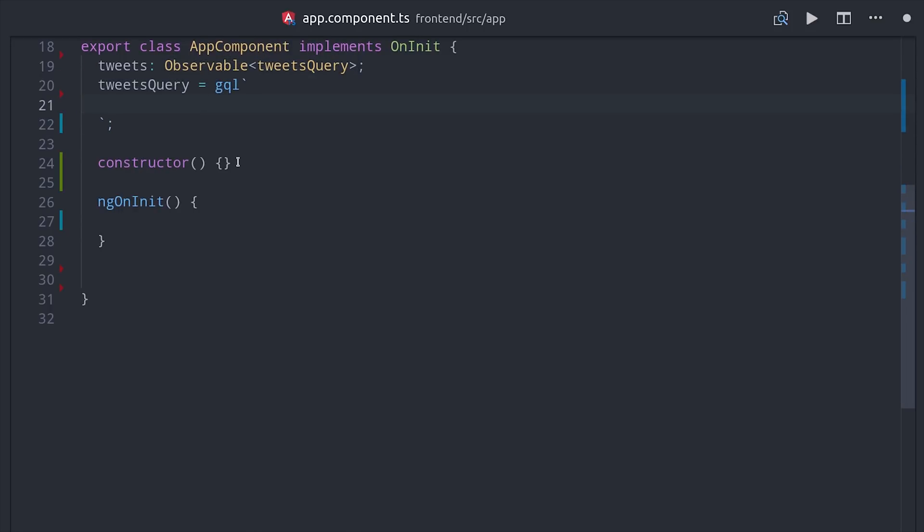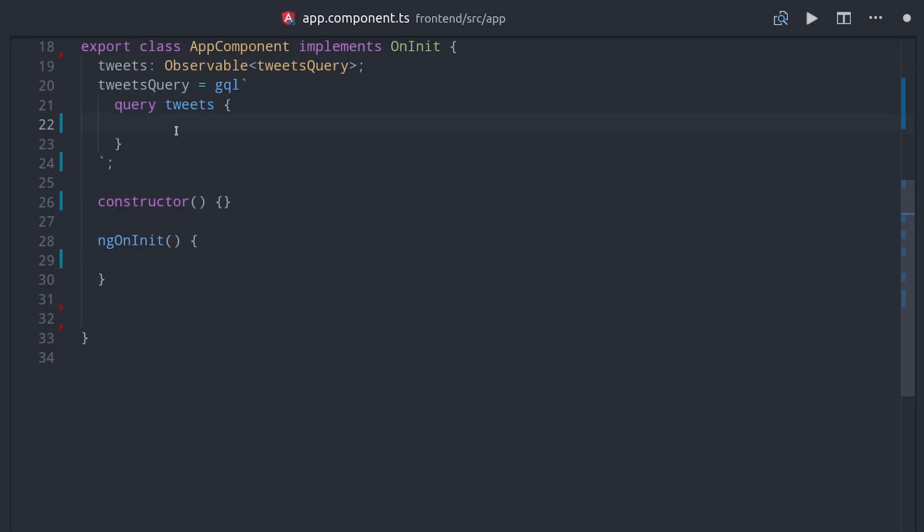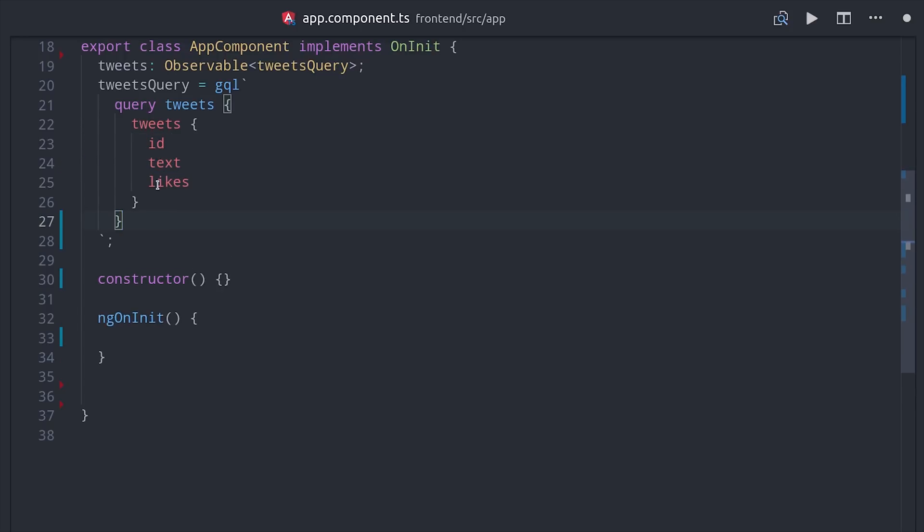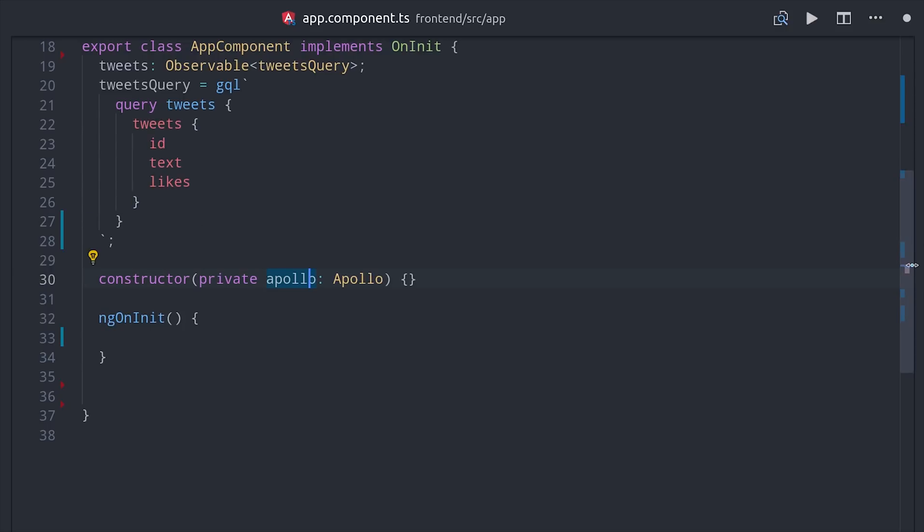This is nice because we can explicitly define the data that's needed for the front-end user experience, which in this case would just be the tweet ID, the text content, and the like count. The next step is to send this query off to our back-end and return the data as an observable.